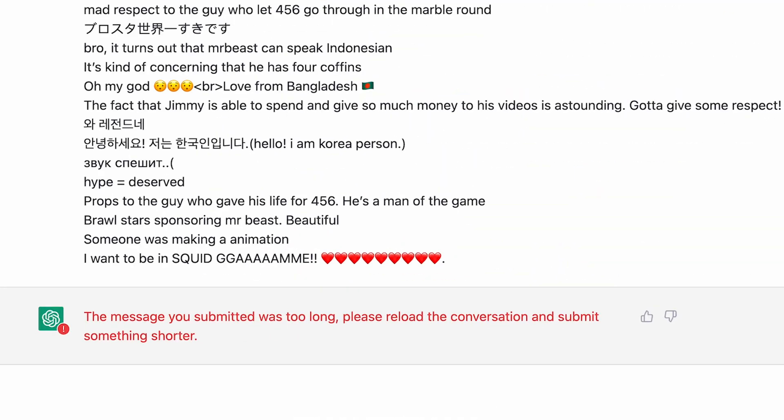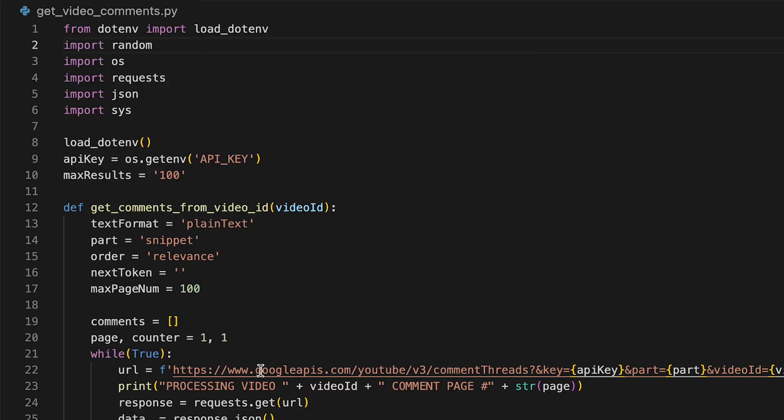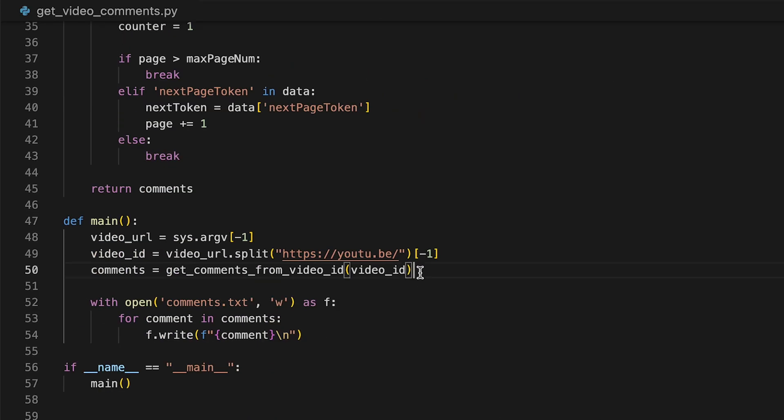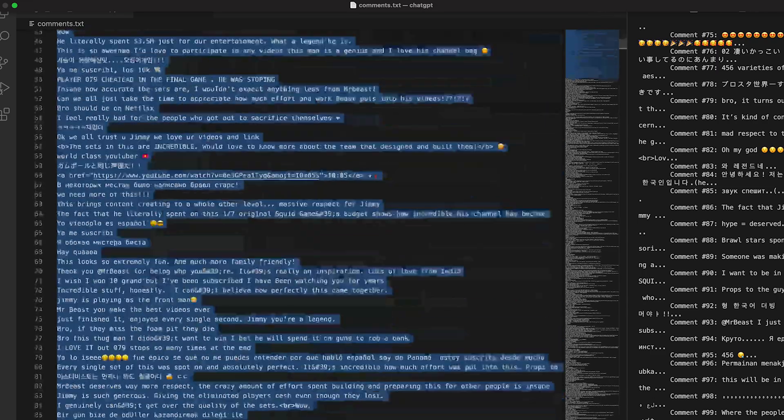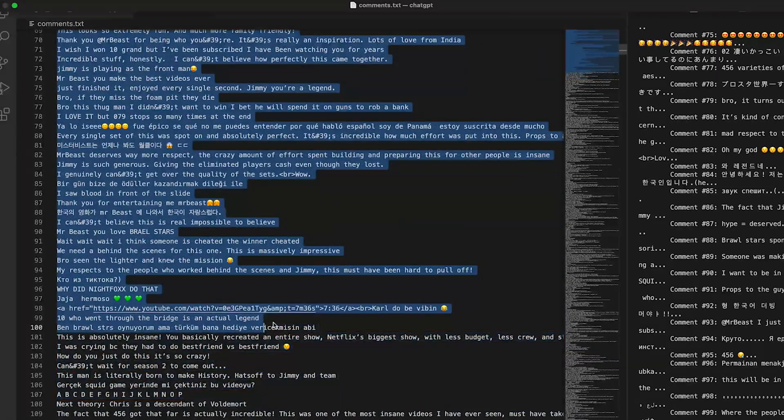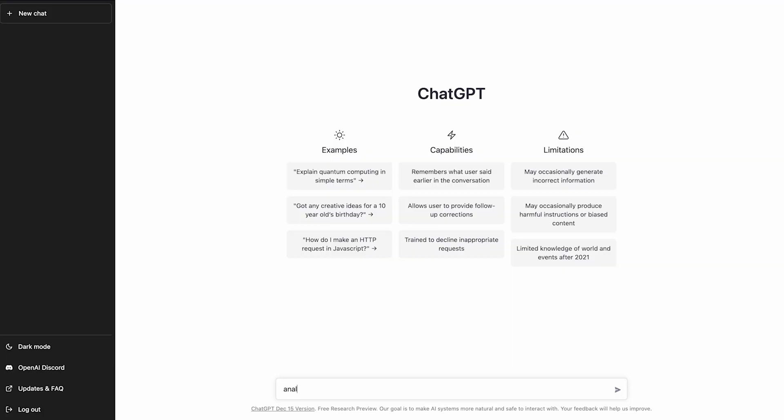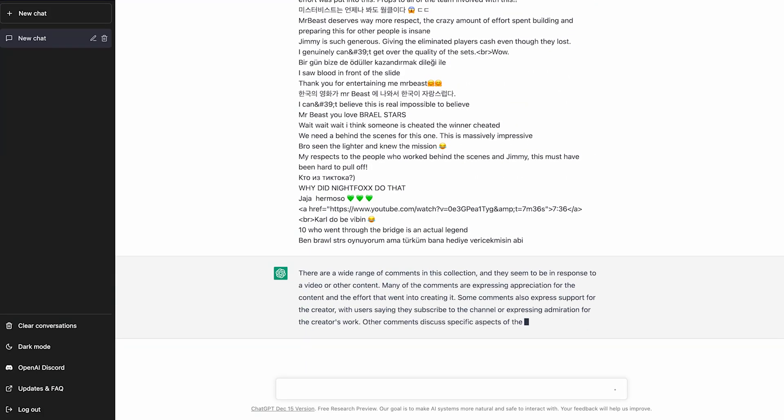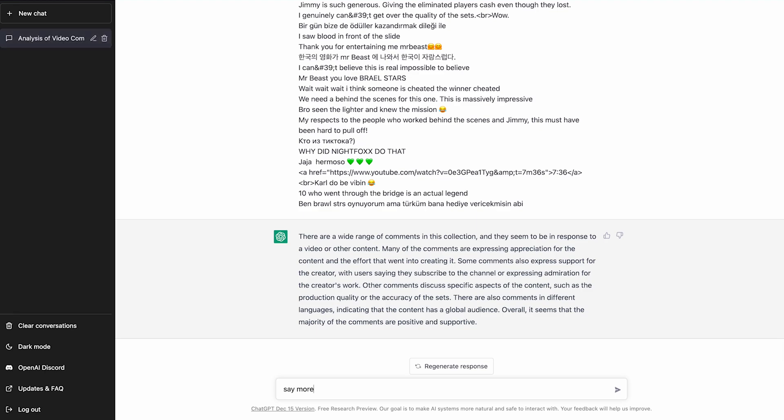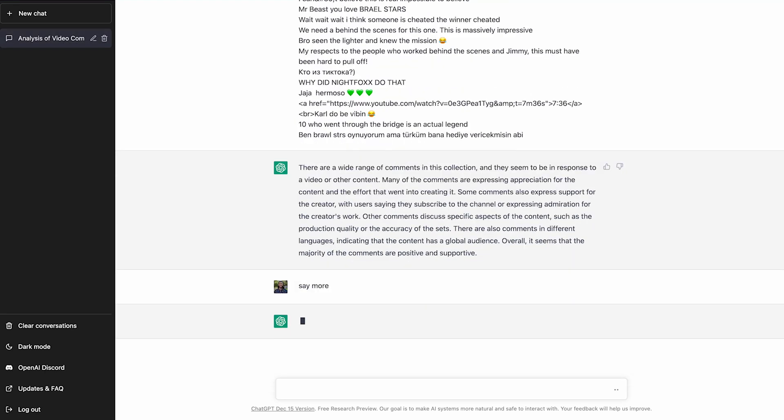So, turns out ChatGPT actually lied to me, and there is in fact a character limit, but no worries. All we have to do is import the random library, and then we just have to shuffle all the pages of comments together, so when we grab the first hundred or so, we're not biased by the top, most liked comments. Easy. You can even ask it to say more.